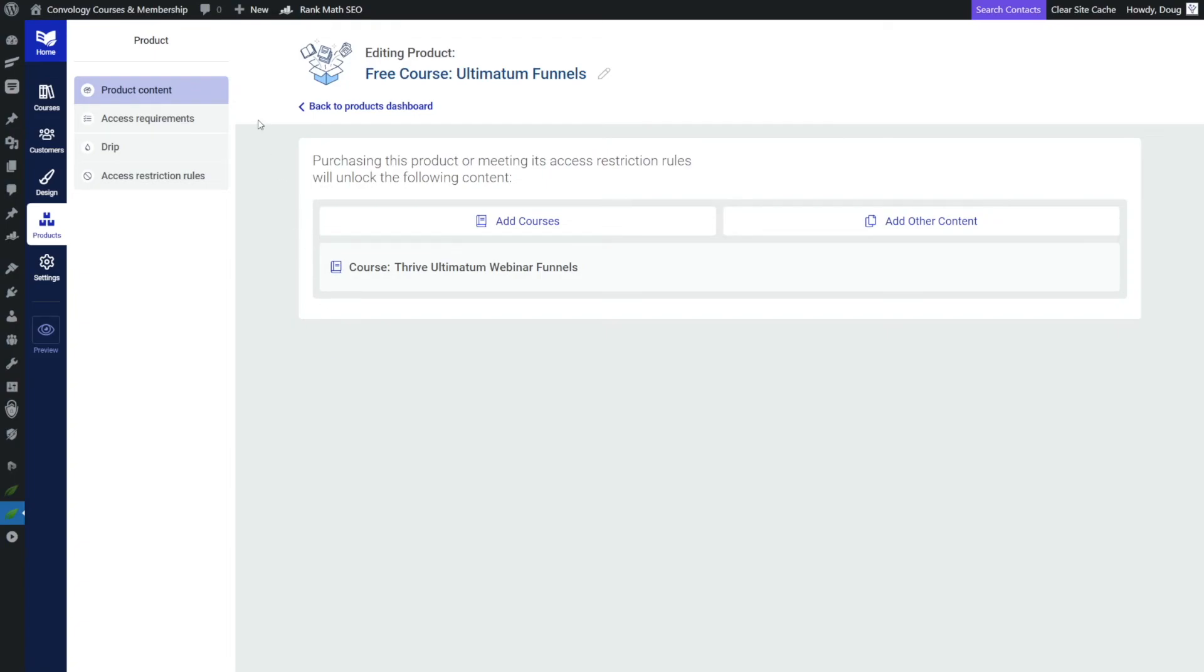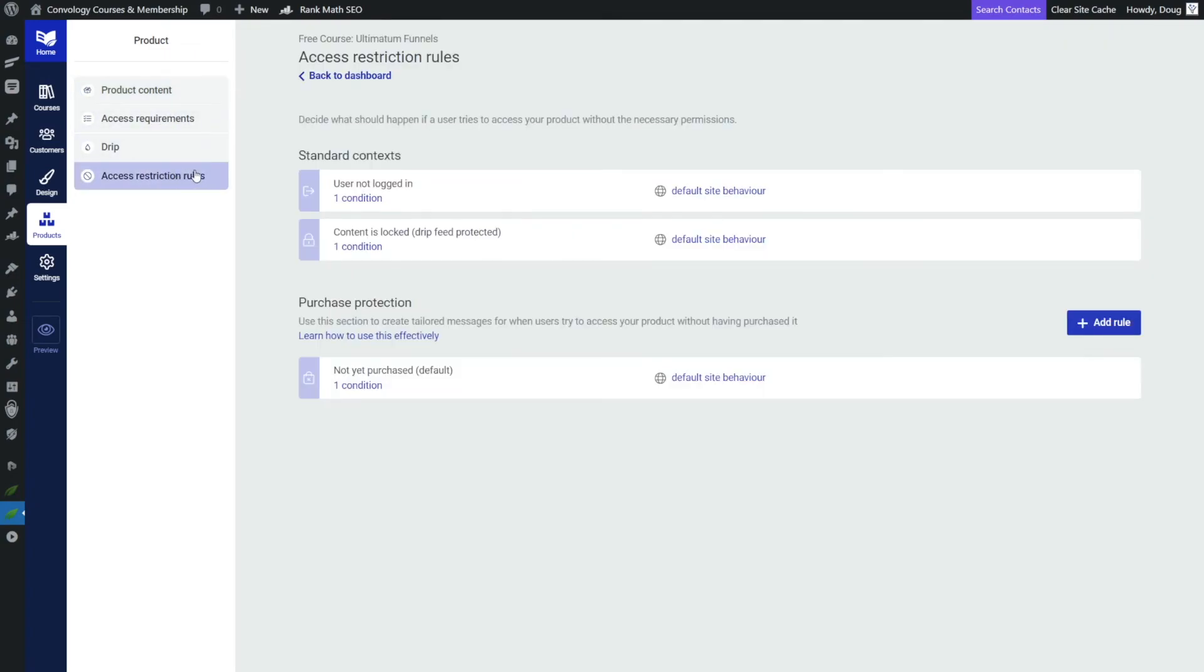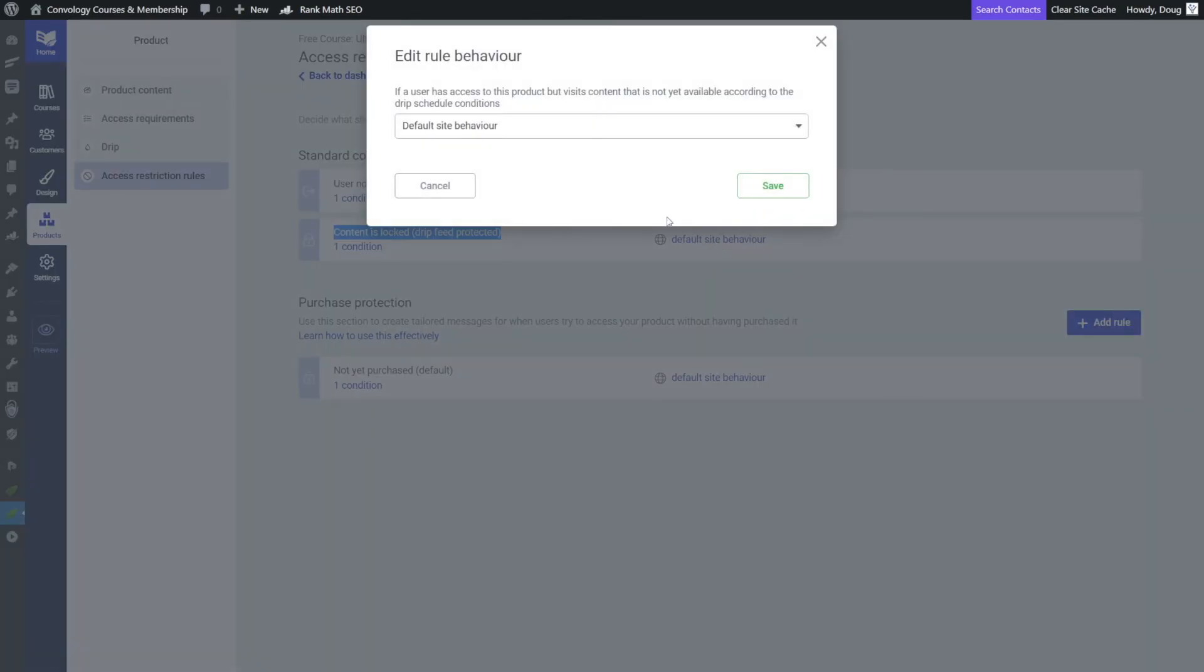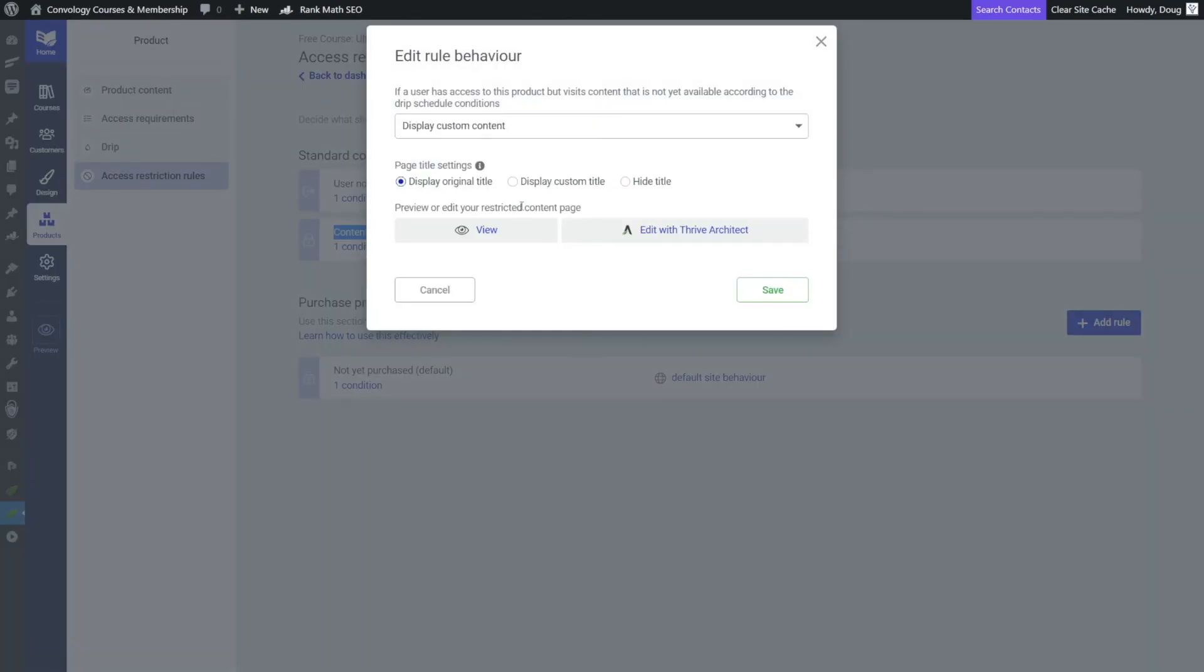To do that, you want to navigate to products, find your product, in our case, the free course ultimatum funnel, and then you want to find access restriction rules. Under access restriction rules, you'll see this section here, content is locked, drip feed protected. Instead of default site behavior, go ahead and click on that, choose display custom content, and then click edit with Thrive Architect.